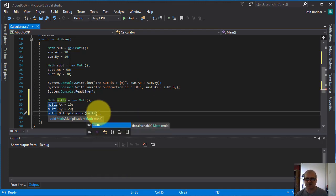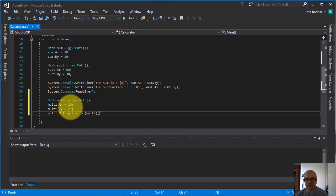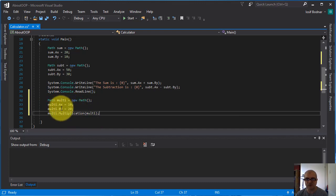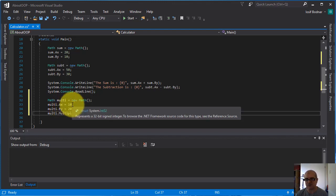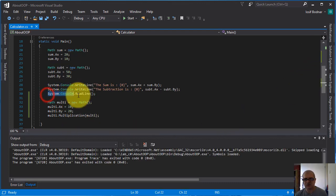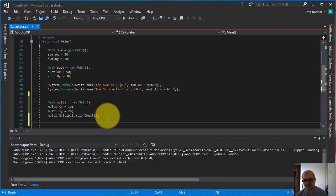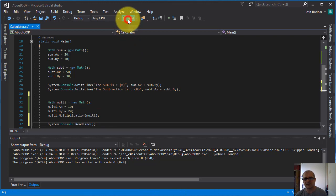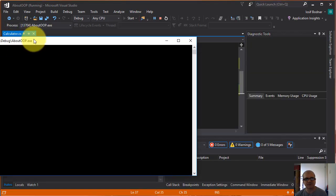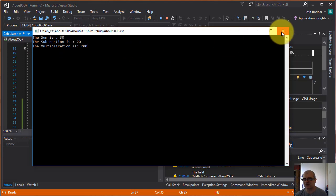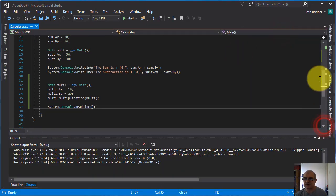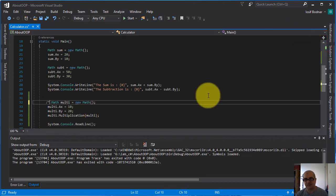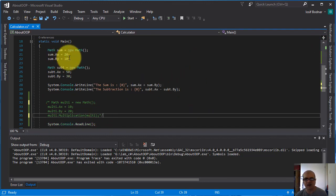Inside the parentheses I'm going to use as a parameter this object multi, this reference variable multi which contains the value for these two properties A x and B y with these two values 10 and 20. Let's run this application. Here you go, so the multiplication is 200.